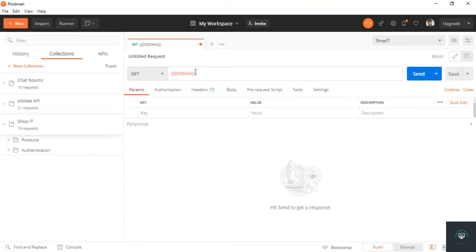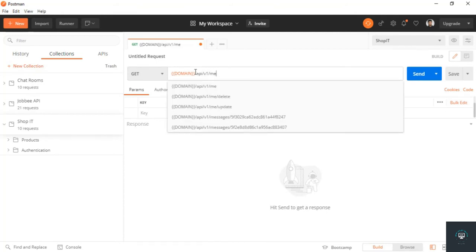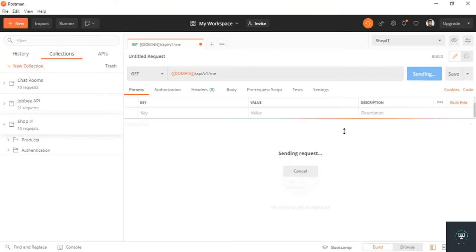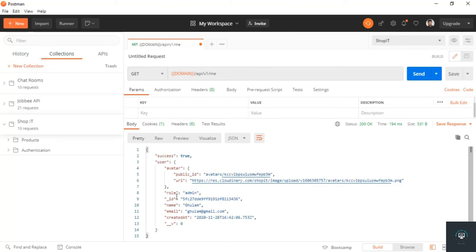Now if I go back to my Postman, I create a new tab here, GET request to domain/api/v1/me. If I click send, you will see I get the currently logged in user data. This is the user avatar details, role is admin, ID is this, name is this, email is this, and created at this time. We don't get the password because we typed select: false in the model. We don't get password, and that is exactly what I want.